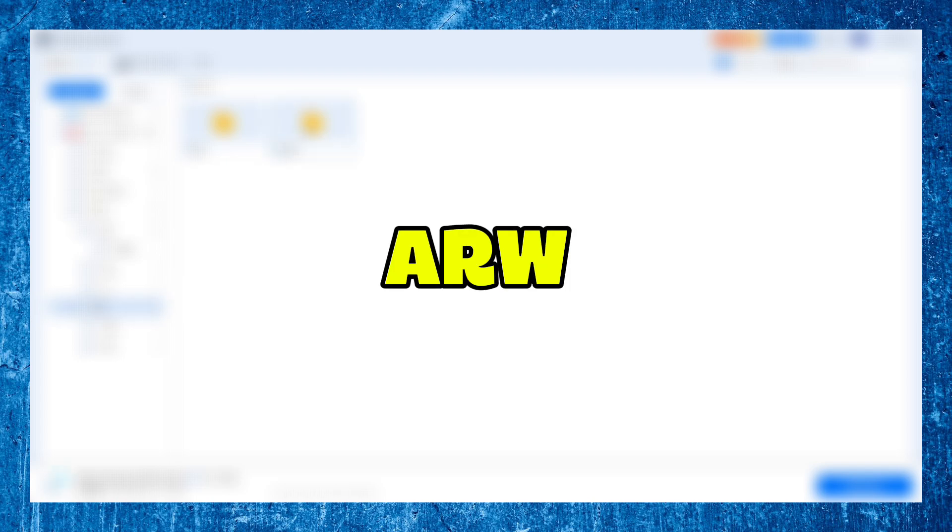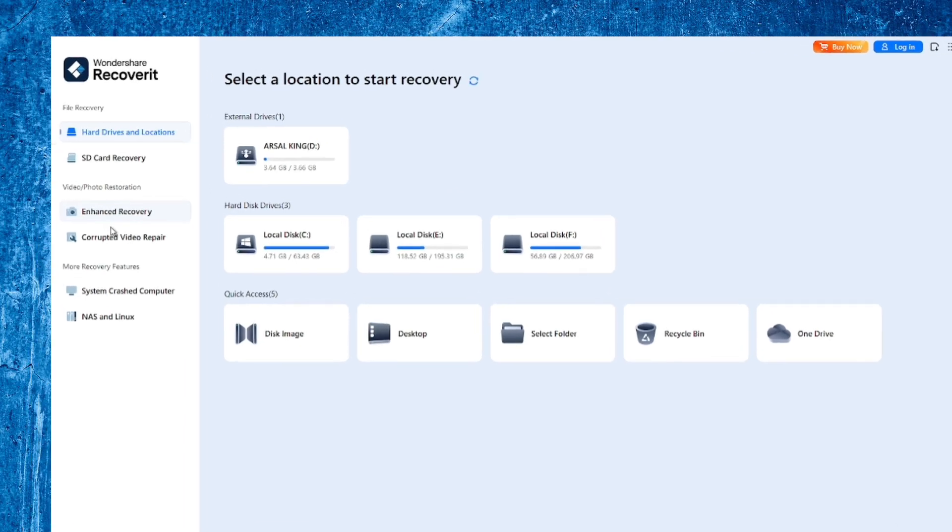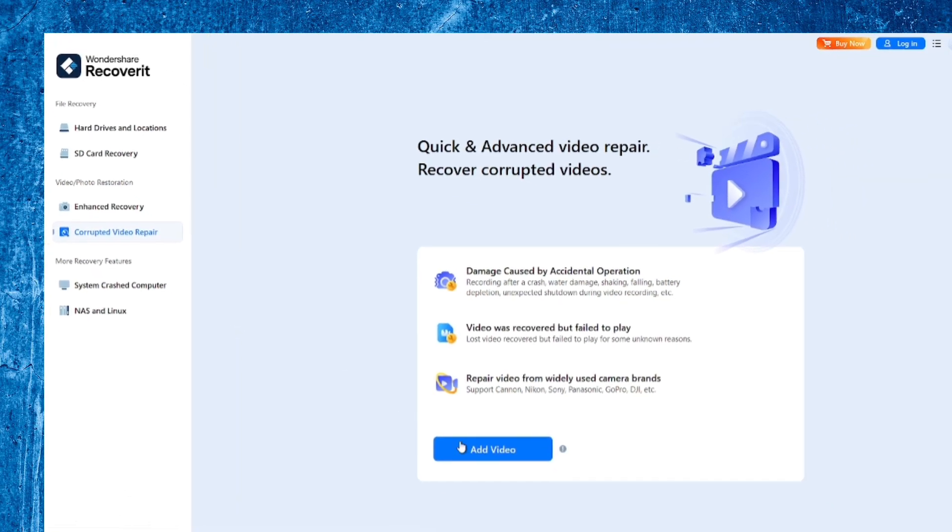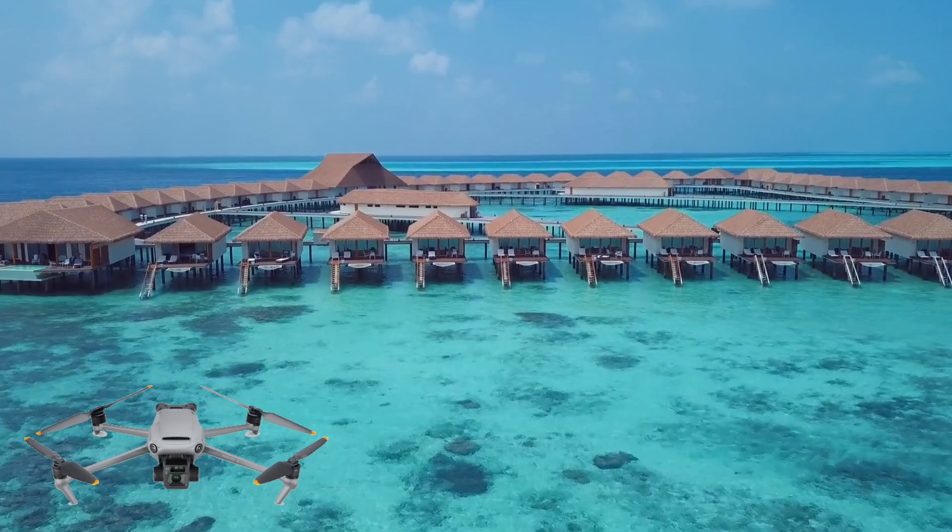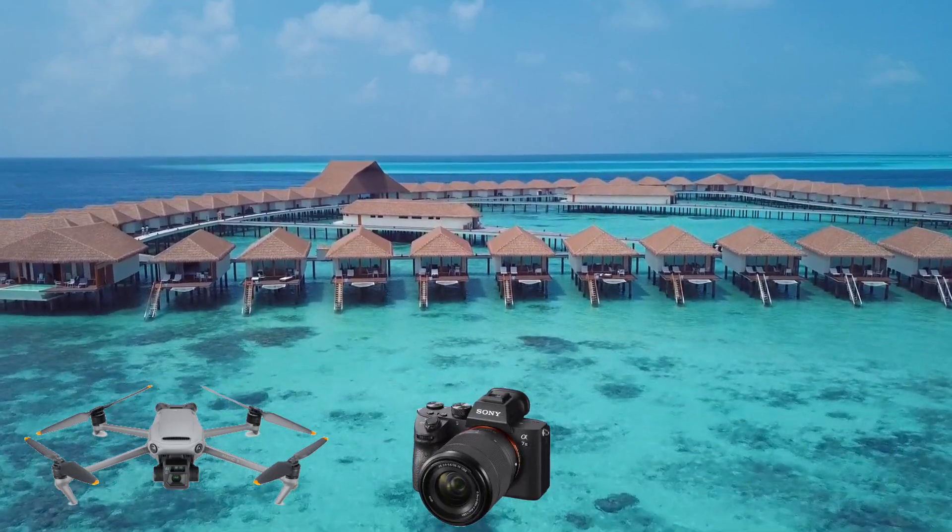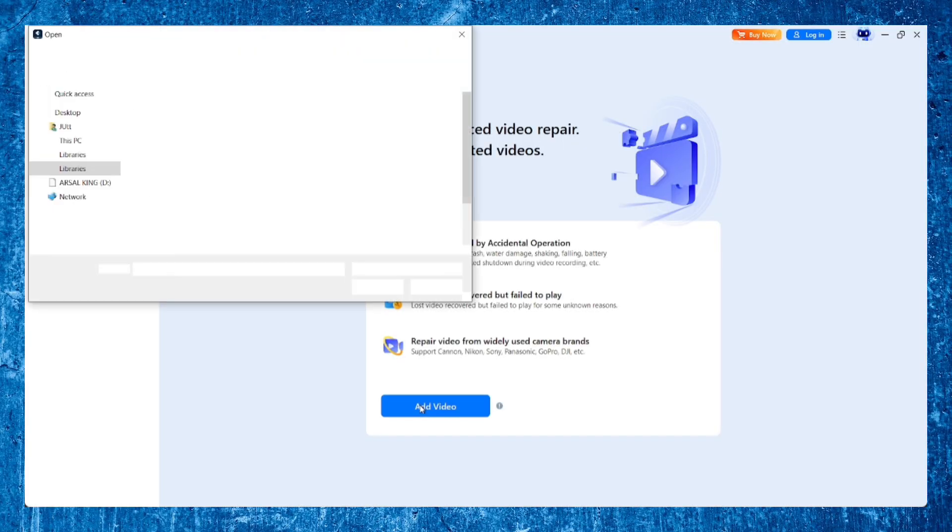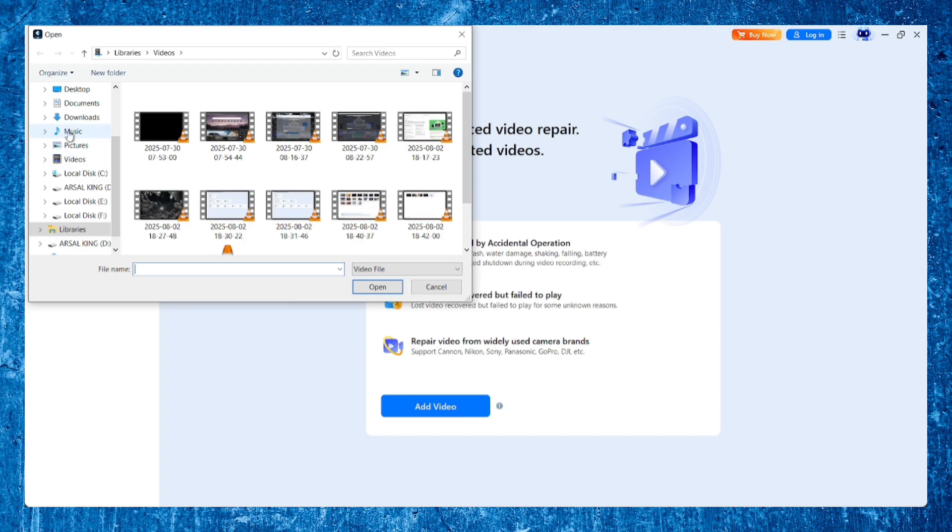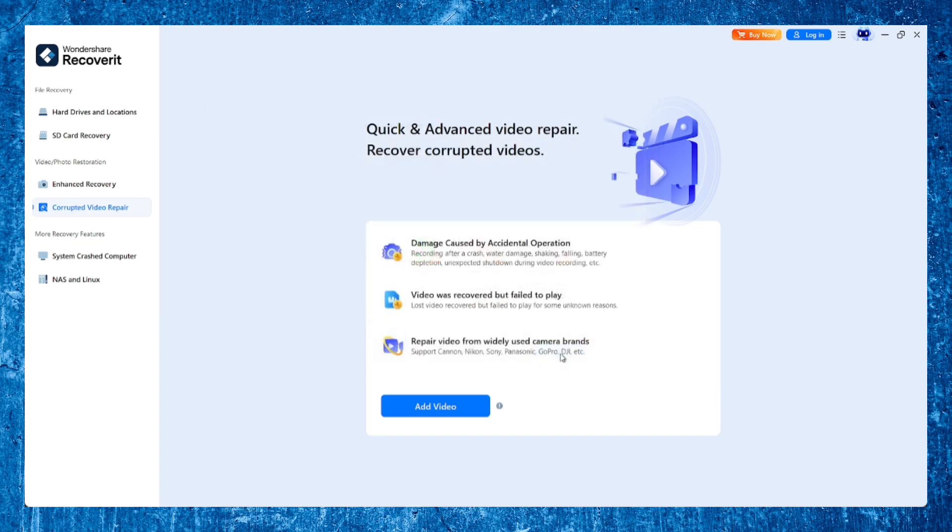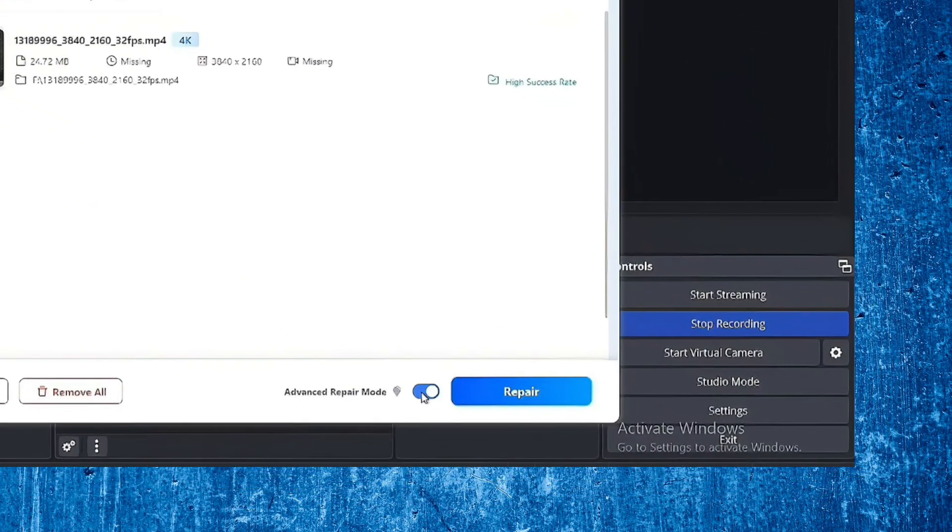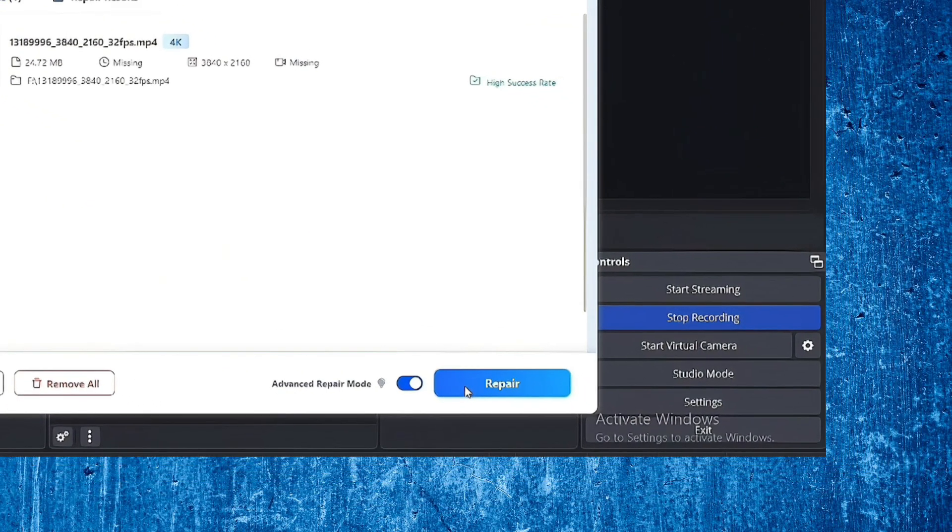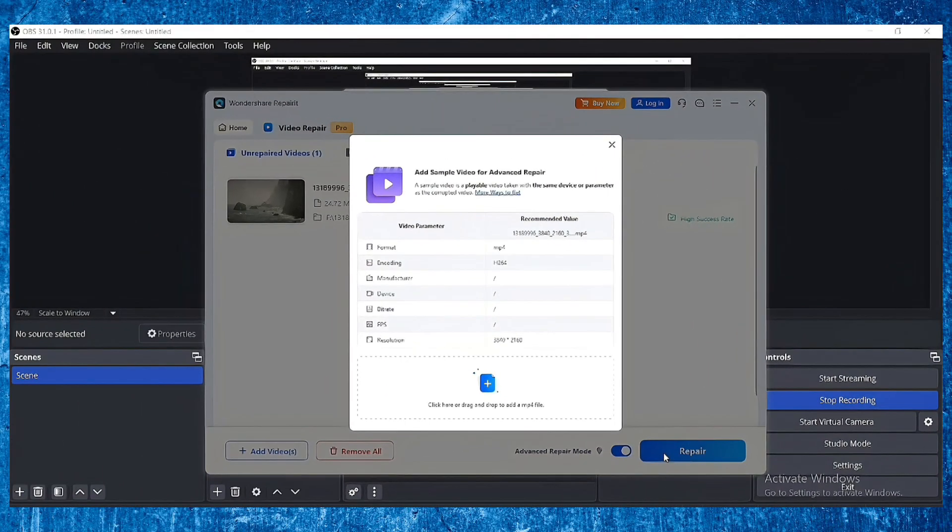And if your files are corrupted, Recoverit includes advanced video repair tools. Perfect for broken or fragmented 4K and 8K footage shot on DJI drones, Sony Alpha cameras, or mirrorless cinema rigs. It can stitch together data fragments and reconstruct headers to bring your video files back to life. Even when traditional tools fail, Recoverit supports two types of video repair: quick repair for fixing common issues like playback errors or freezing, and advanced repair, which uses sample files from the same camera to deeply reconstruct corrupted videos.